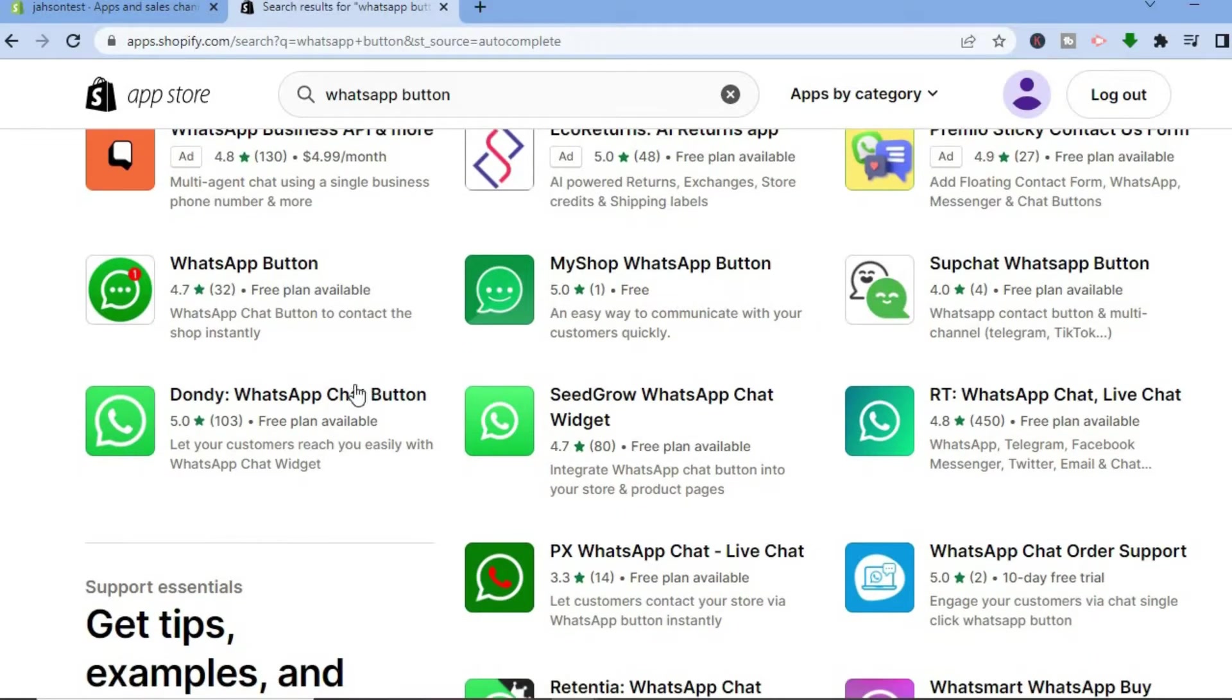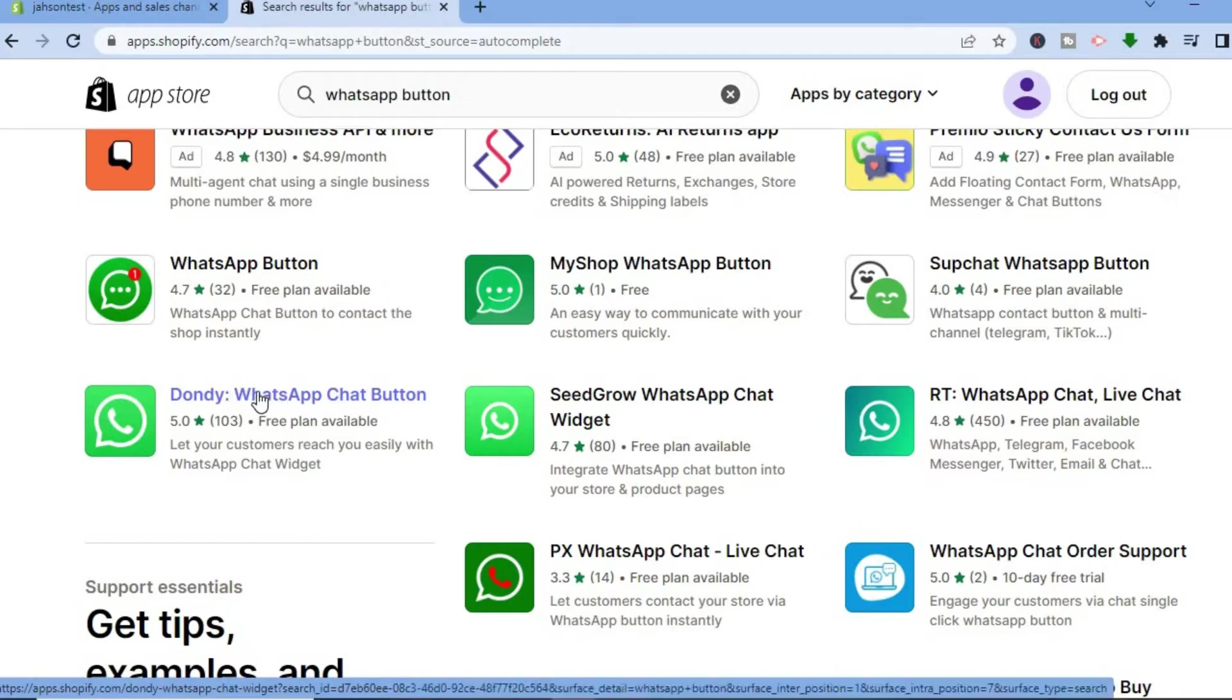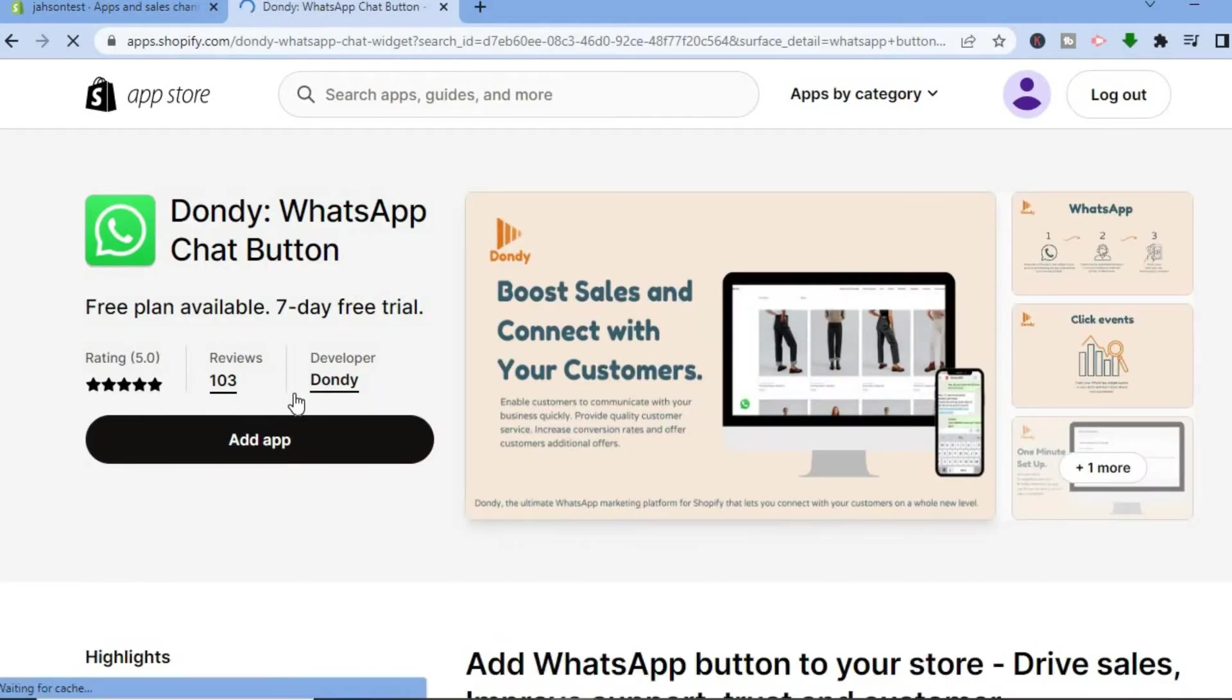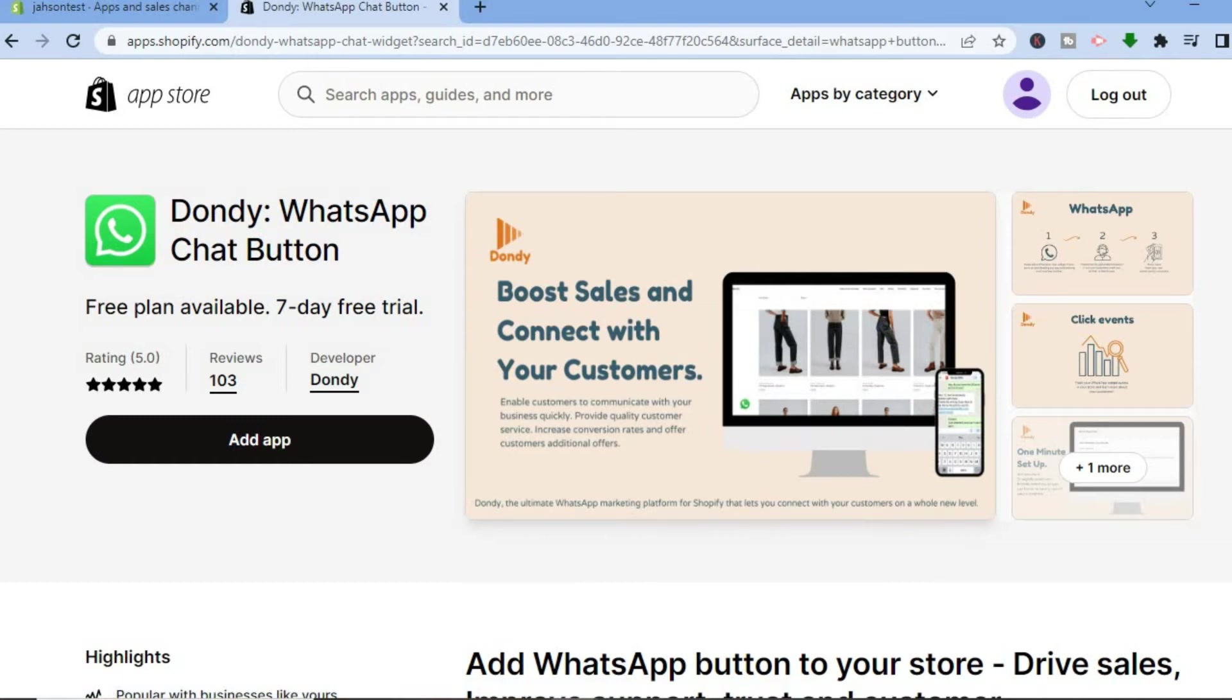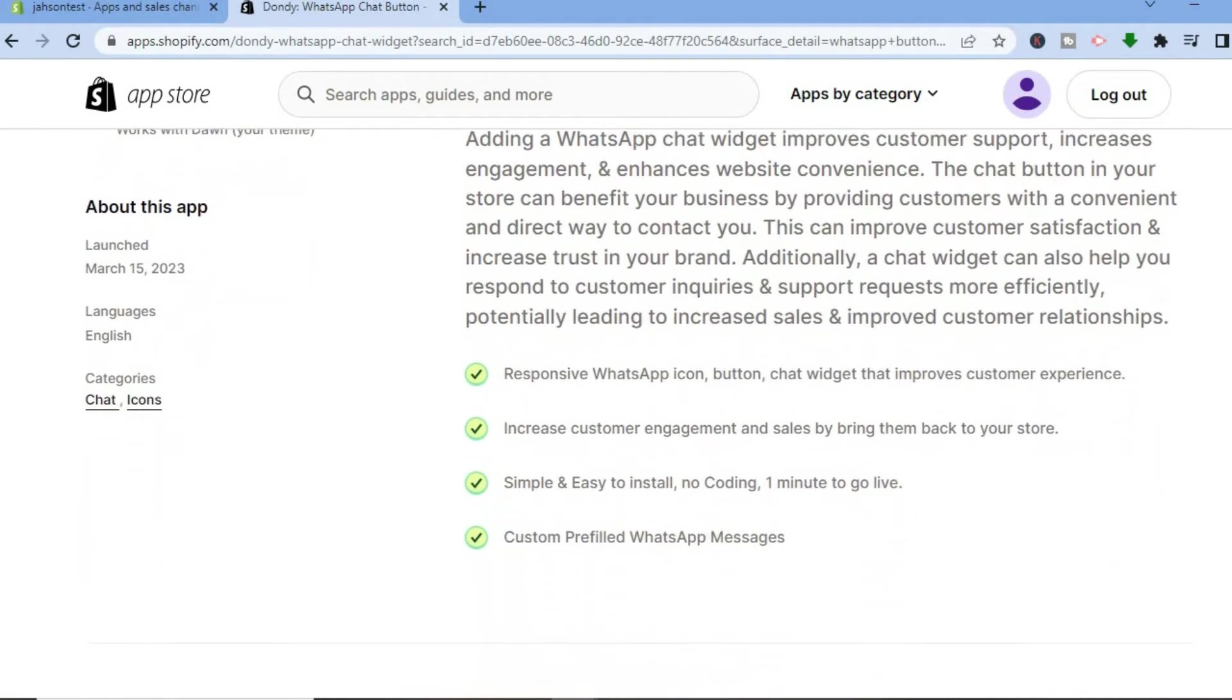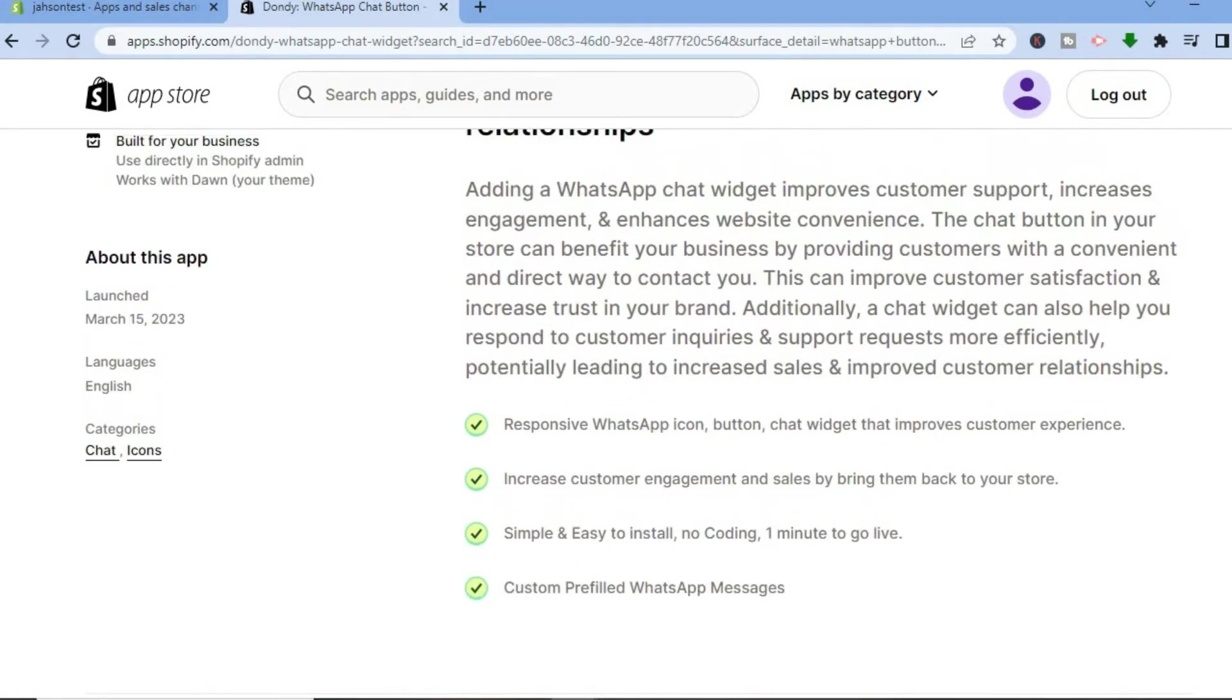But the app that I would recommend you use is Dundee, this one right here. As you can see, they have a free plan and they are also highly rated. And the reason why I recommend you choose this app, besides the ratings, as you can see right here you'll be getting a responsive WhatsApp icon button and also chat widget.